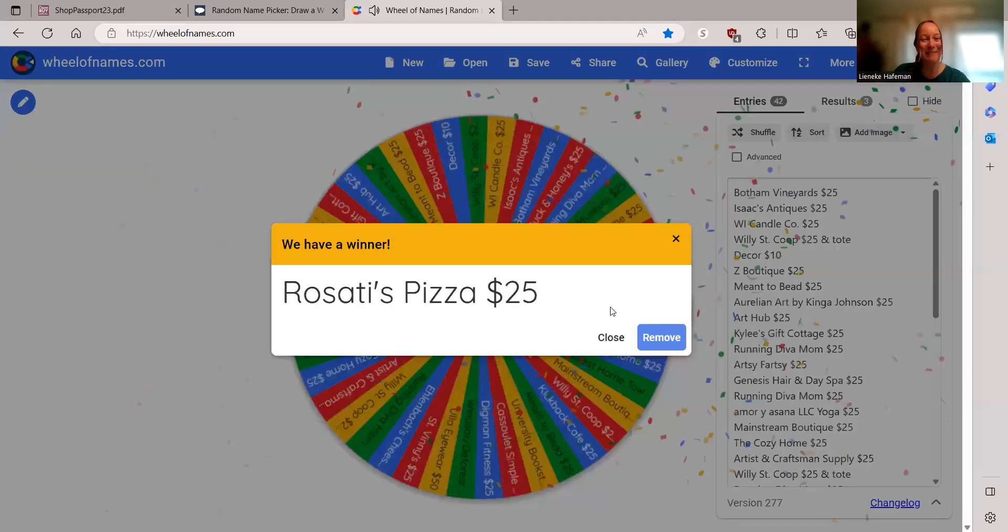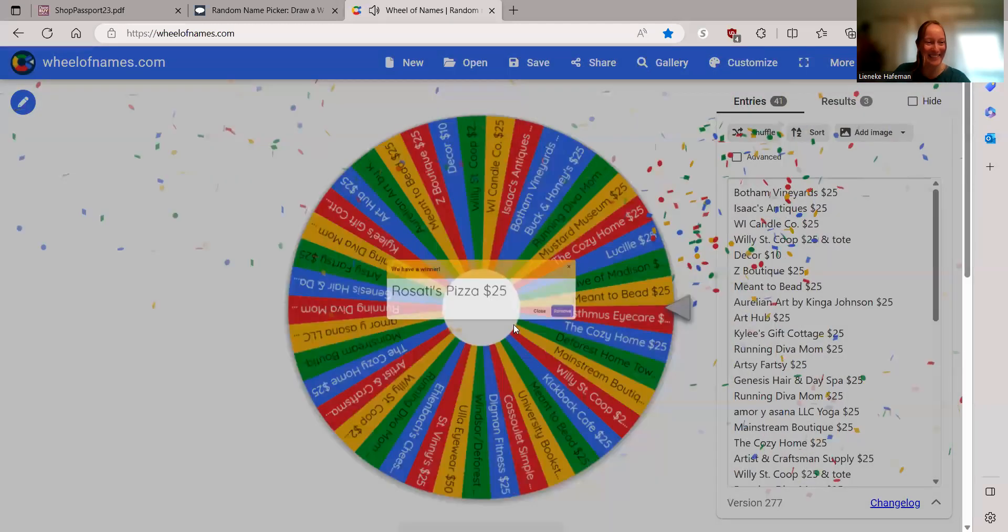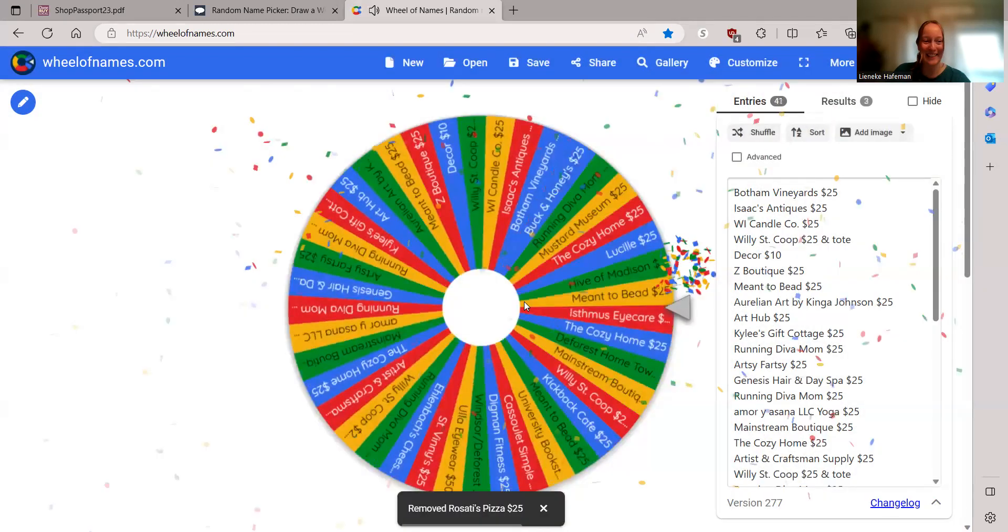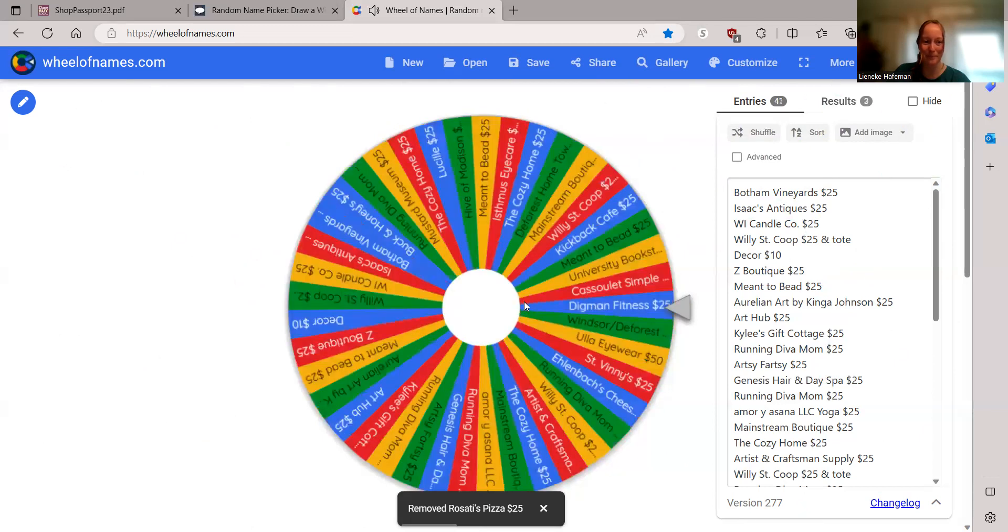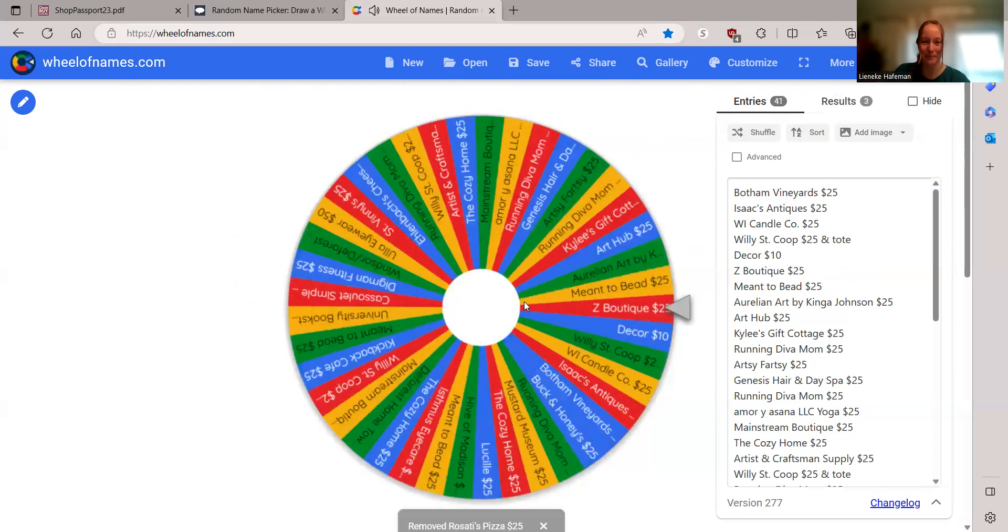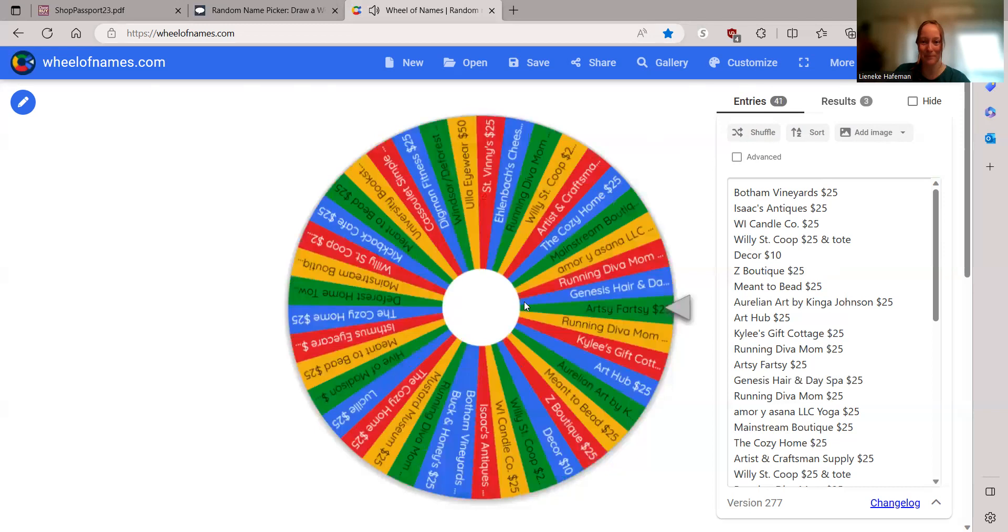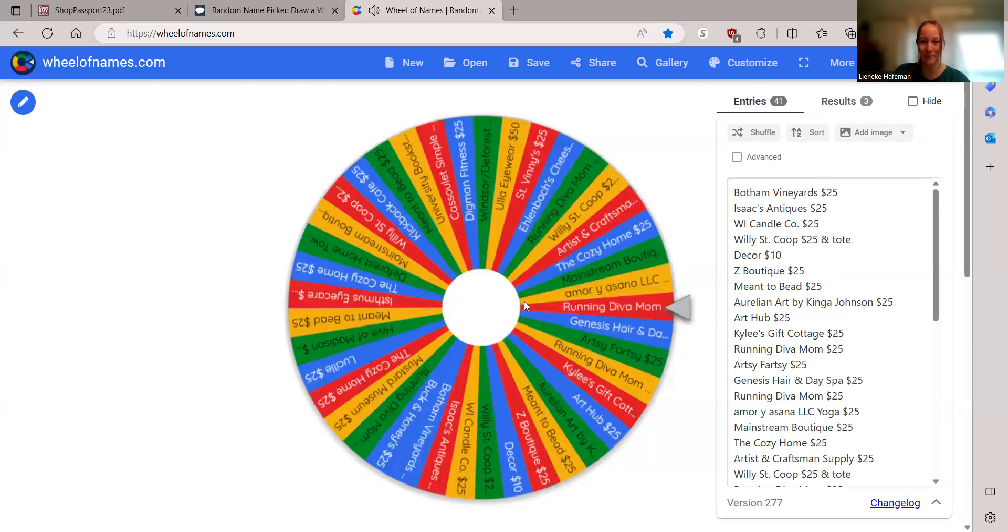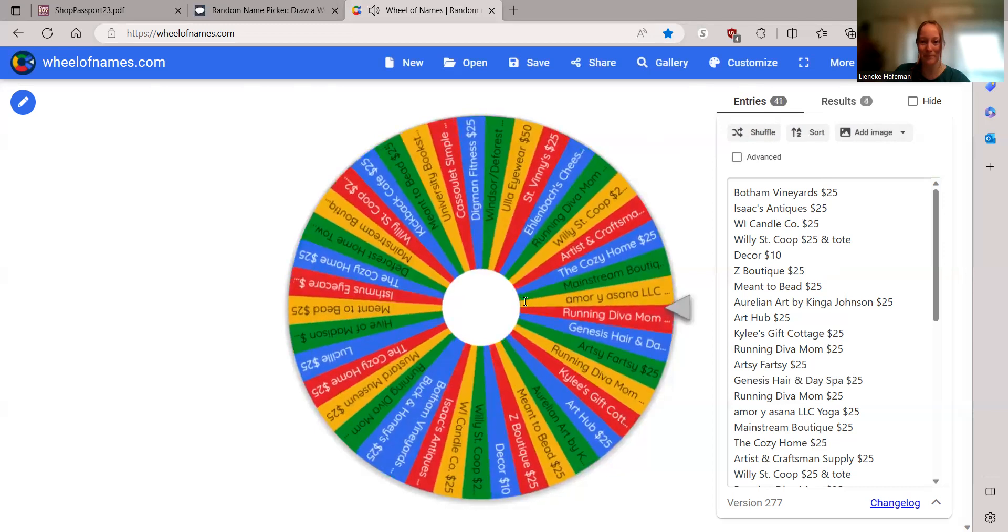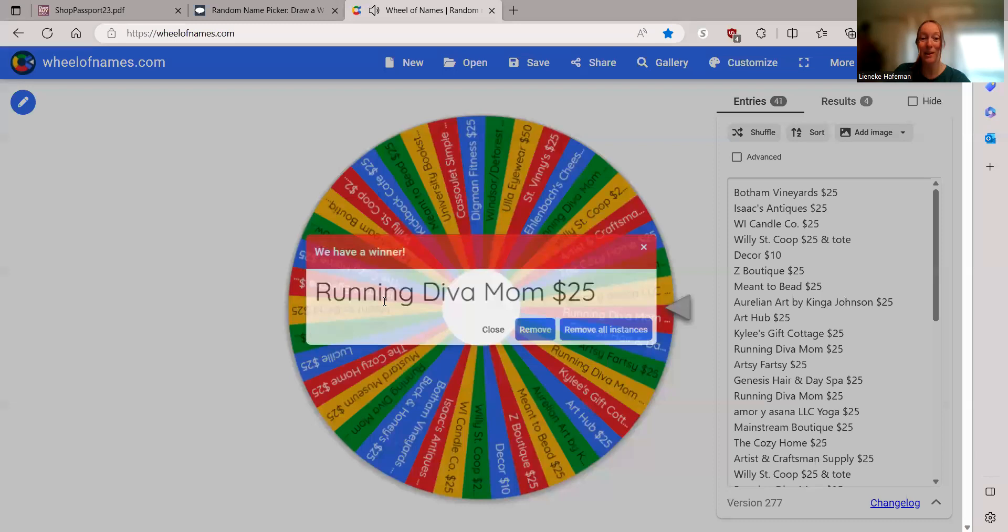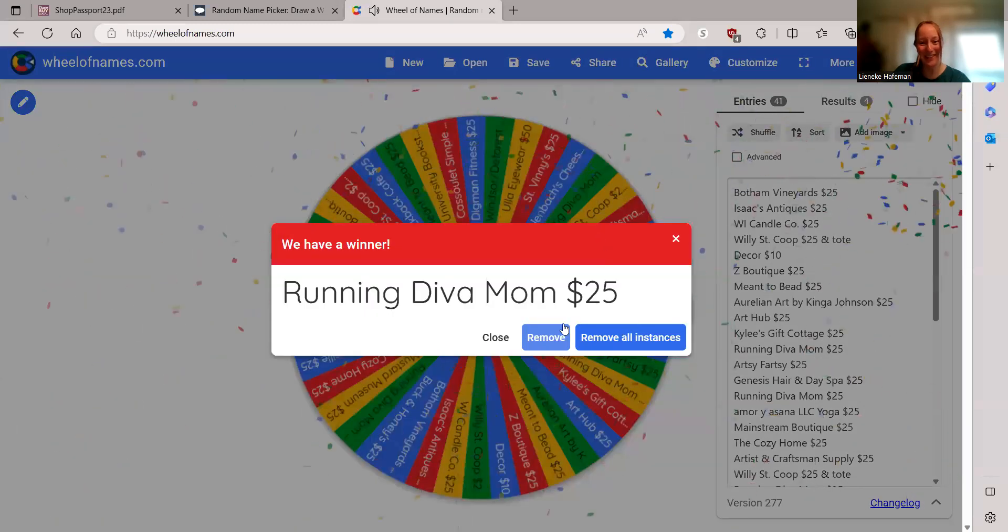Rosario's Pizza, $25. And Steve. Running Diva Mom, $25.